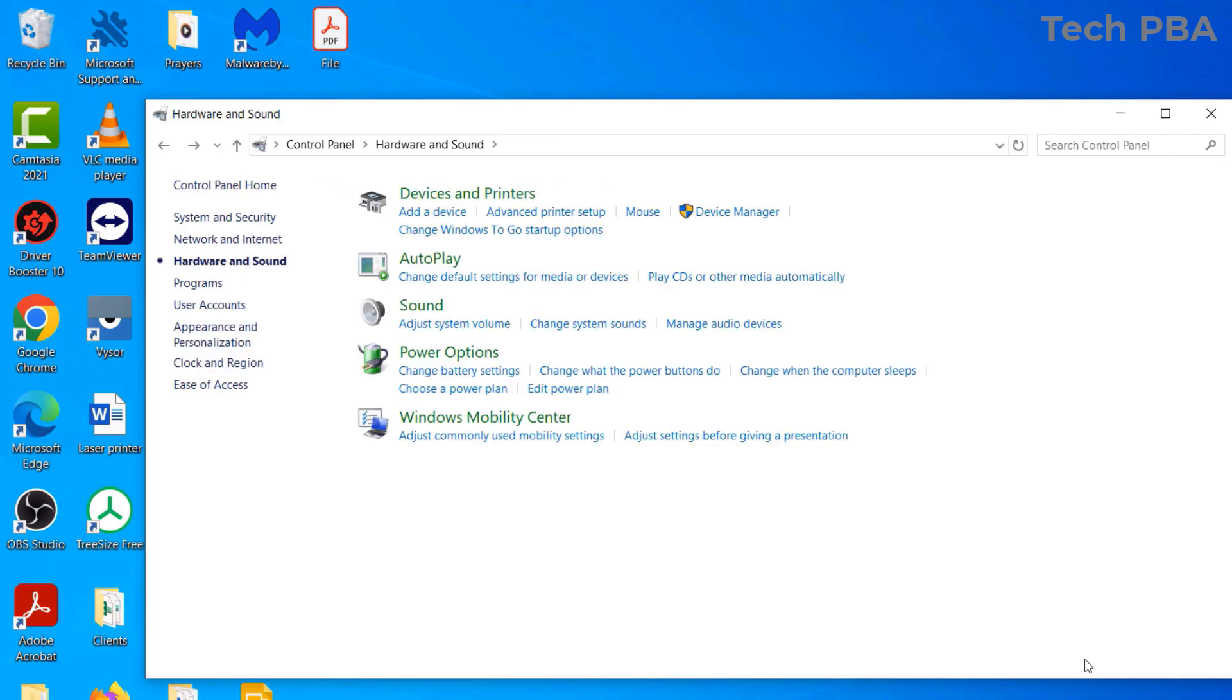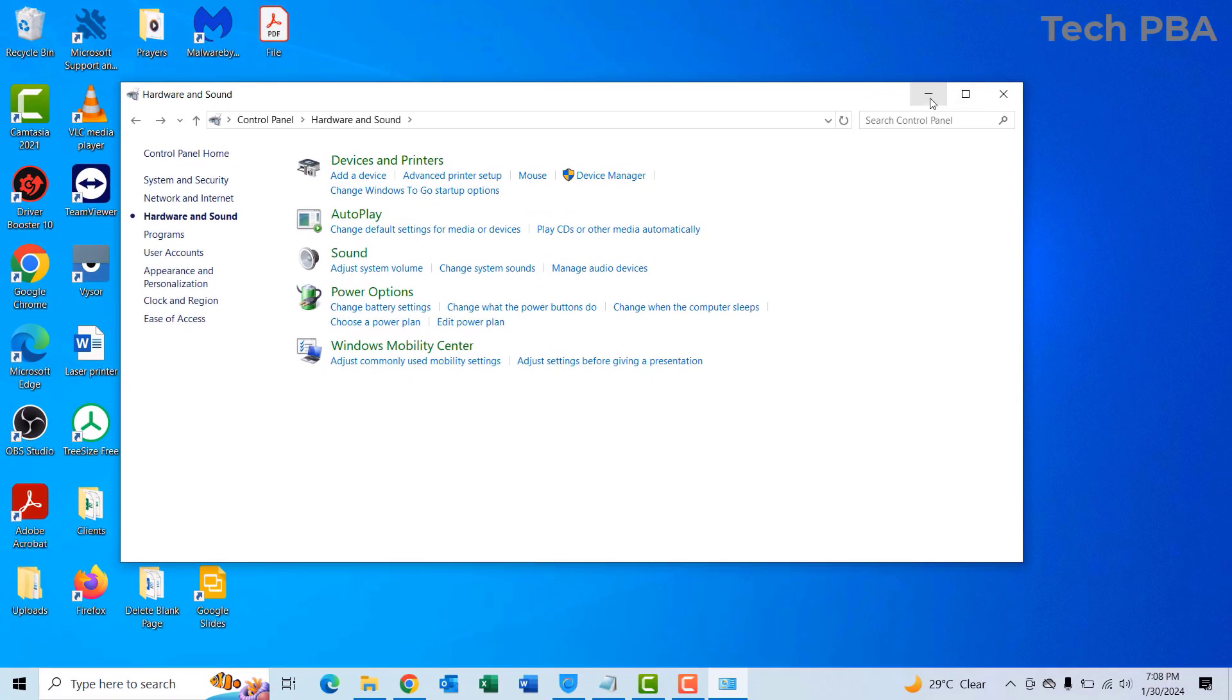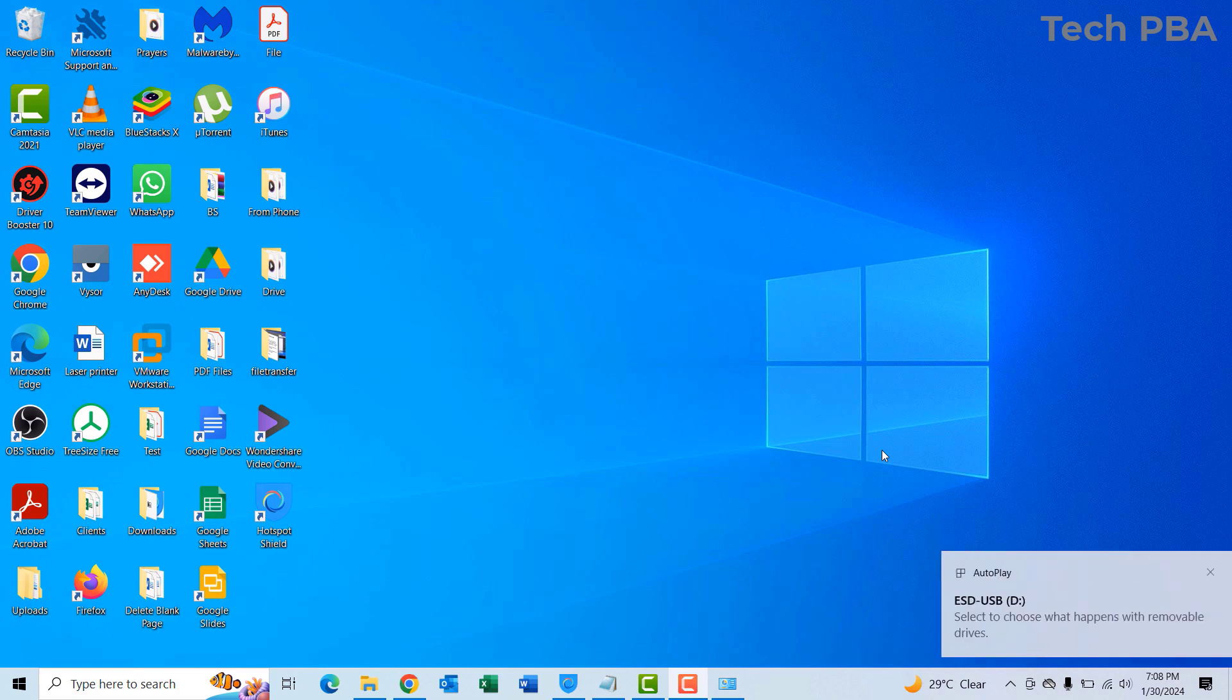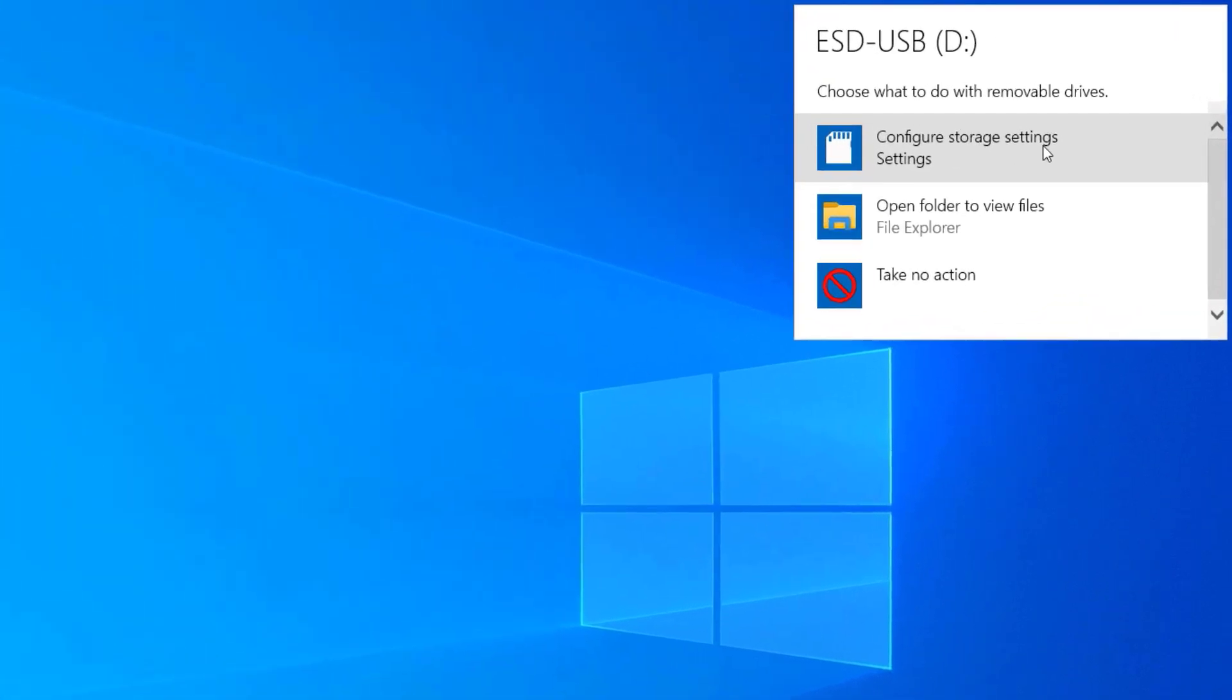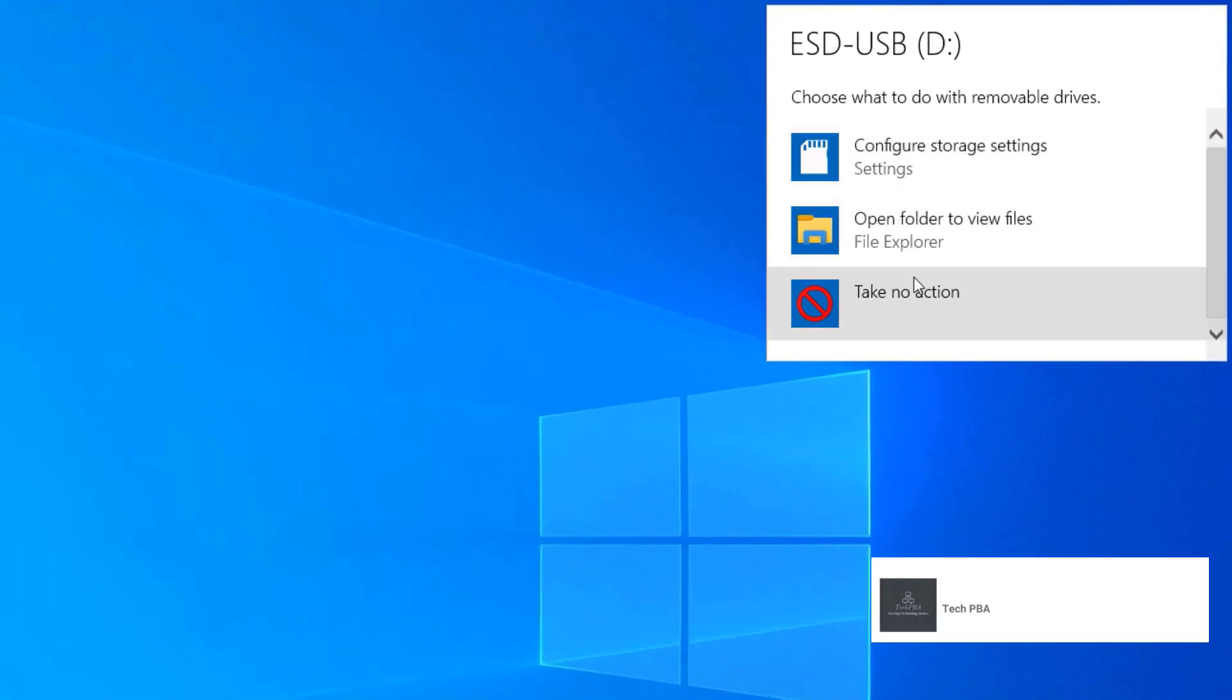I'll minimize this window and then plug in the USB drive again. Now you can see that it's giving me the option to select or choose what happens with the removable drive. I'll click on it.